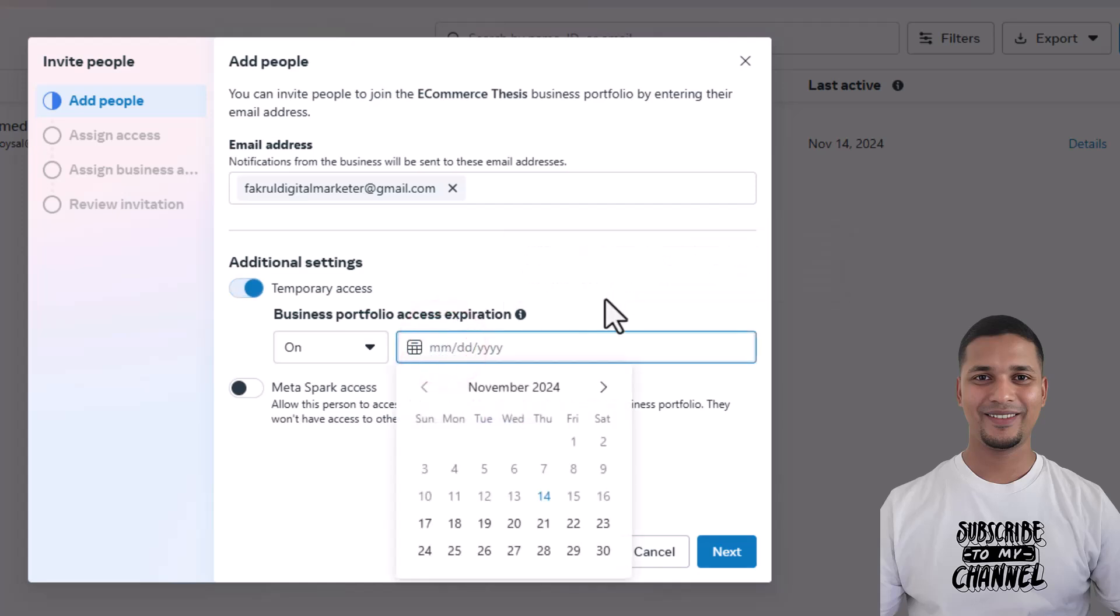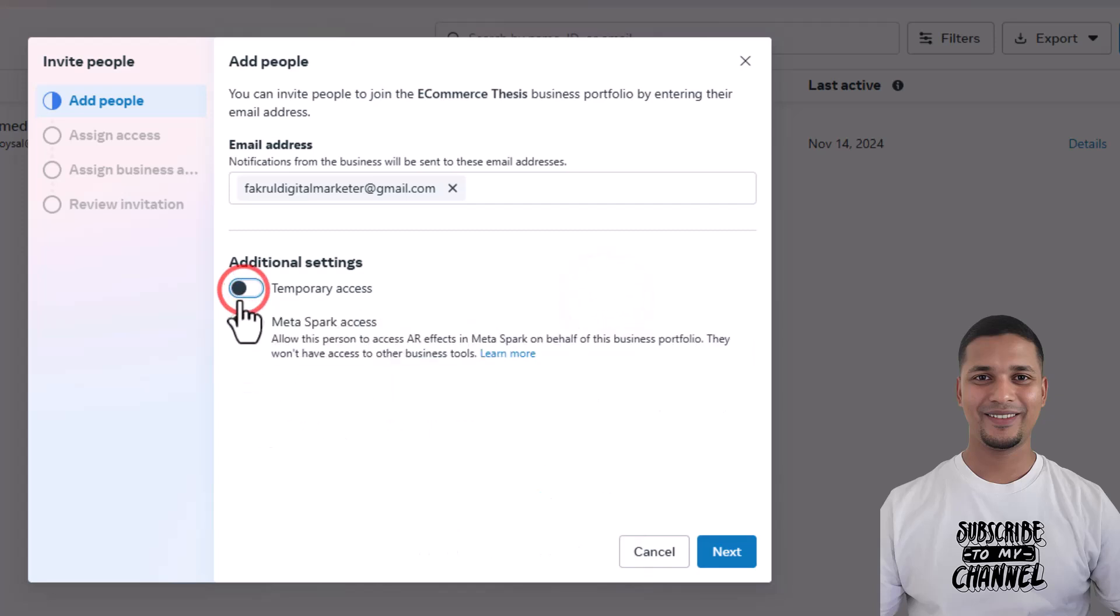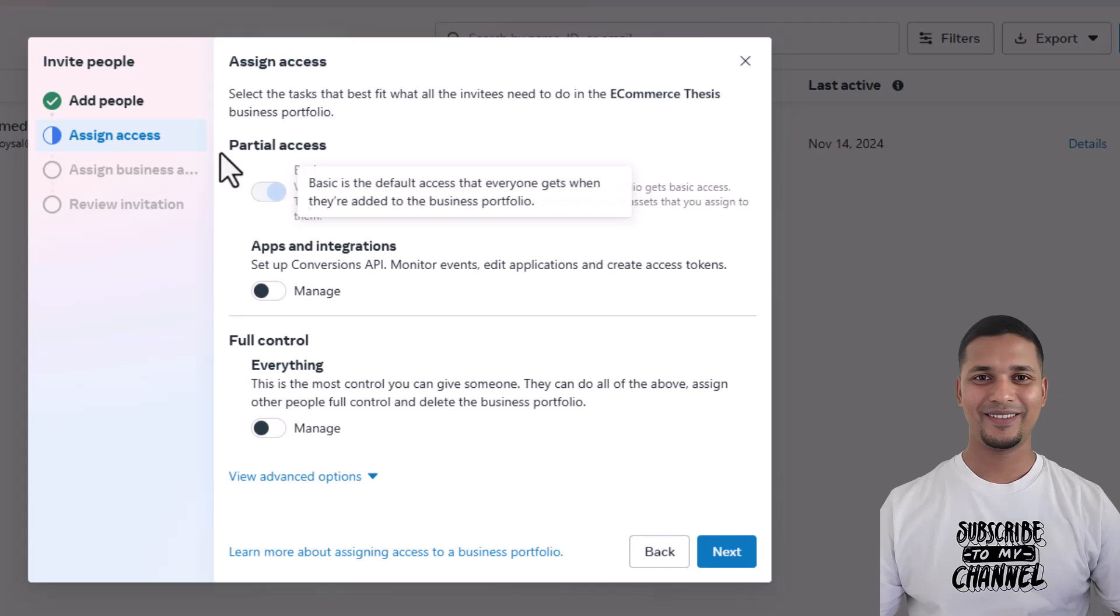keep it as it is. Then click on 'Next'. And now you can assign the roles: partial access, basic apps and integration, manage, full control. You can select full control. Okay, view advanced. Look here. So if you want to